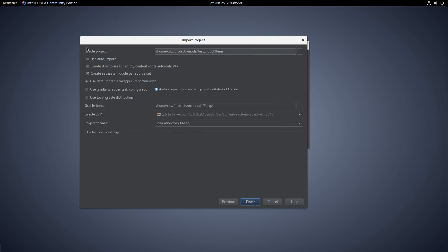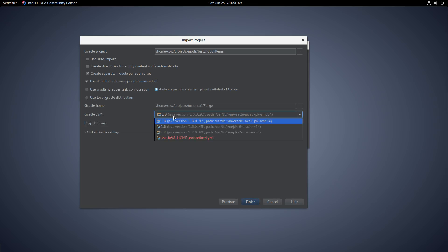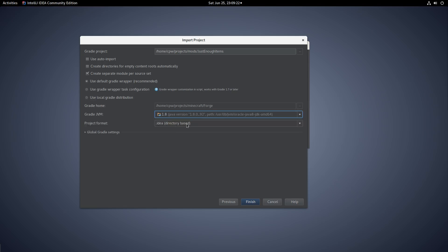Everything else on this screen should be left as default. Use default Gradle wrapper — recommended. Don't worry about auto-import. Don't worry about 'create directory for empty content roots' — that can be useful but normally I wouldn't worry about it. Definitely make sure 'create separate module per source set' is ticked — it needs to be ticked. You'll need to have a JVM installed. And project format: always .idea — never use anything else. Finish.